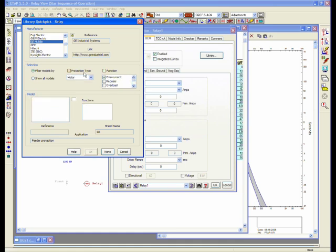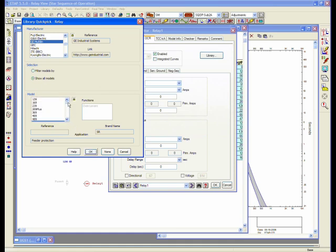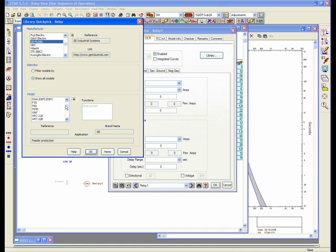But for this case, we just want to show all, and I would want to select, let's say, a newer relay, the F60.